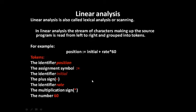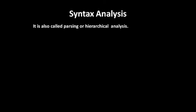Next is syntax analysis. It is also called parsing or hierarchical analysis.